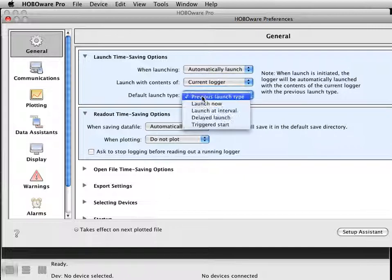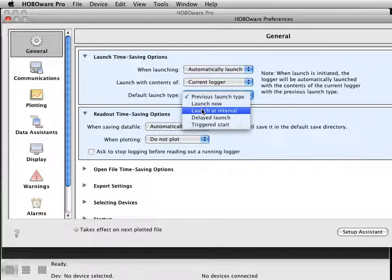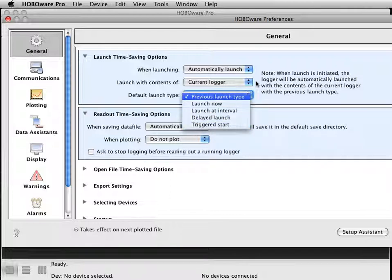With the current logger, you can have it launch now at an interval, a delayed start, or a triggered start. Again, play with these preferences and see what works best for you.